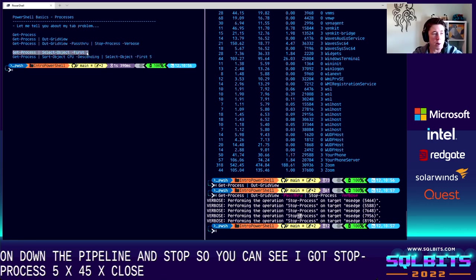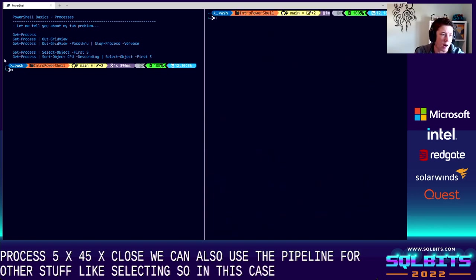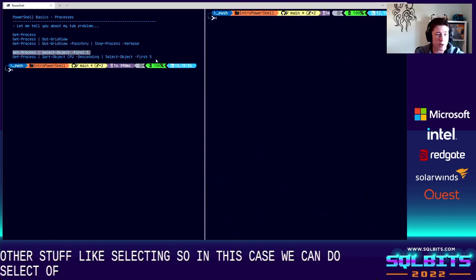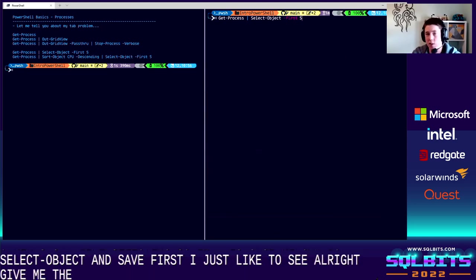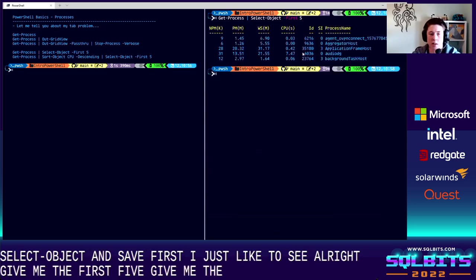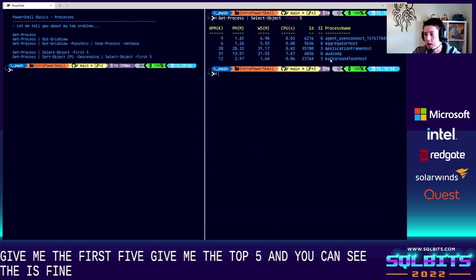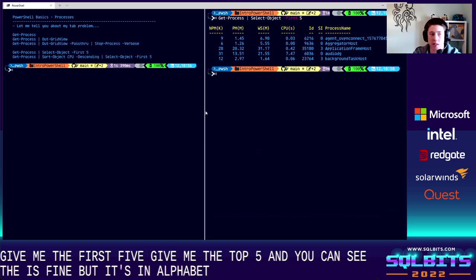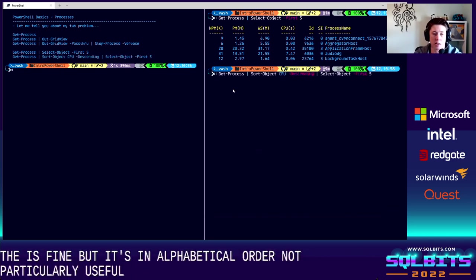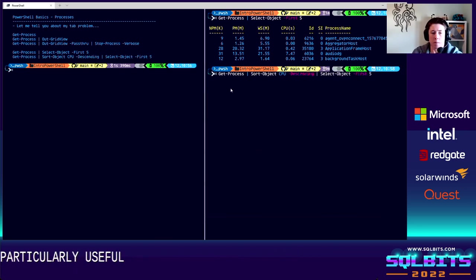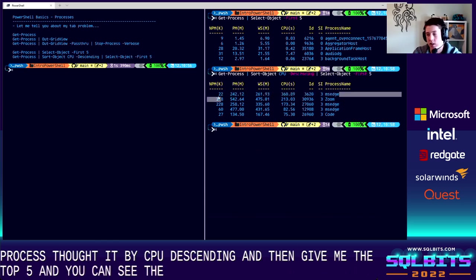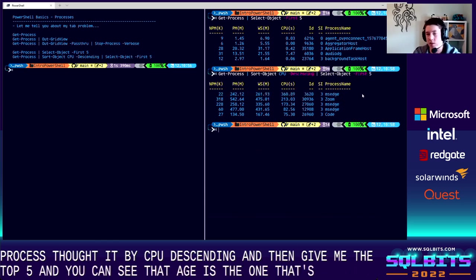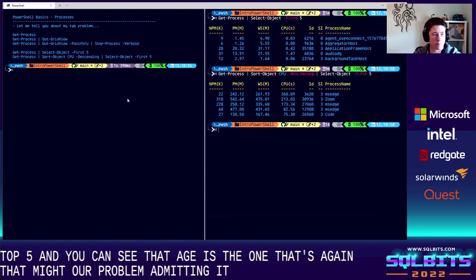We can also use the pipeline for other stuff like selecting. So in this case, we can do select object and say first five. This is just like t-sql, right? Give me the first five. Give me the top five. And you can see this is fine, but it's in alphabetical order, not particularly useful. So instead, we might want to also use the sort object. Get process, sort it by CPU descending, and then give me the top five. And you can see that edge is the one that's using all of my CPU this morning. Again, that's my tab problem. Admitting it is the first step.